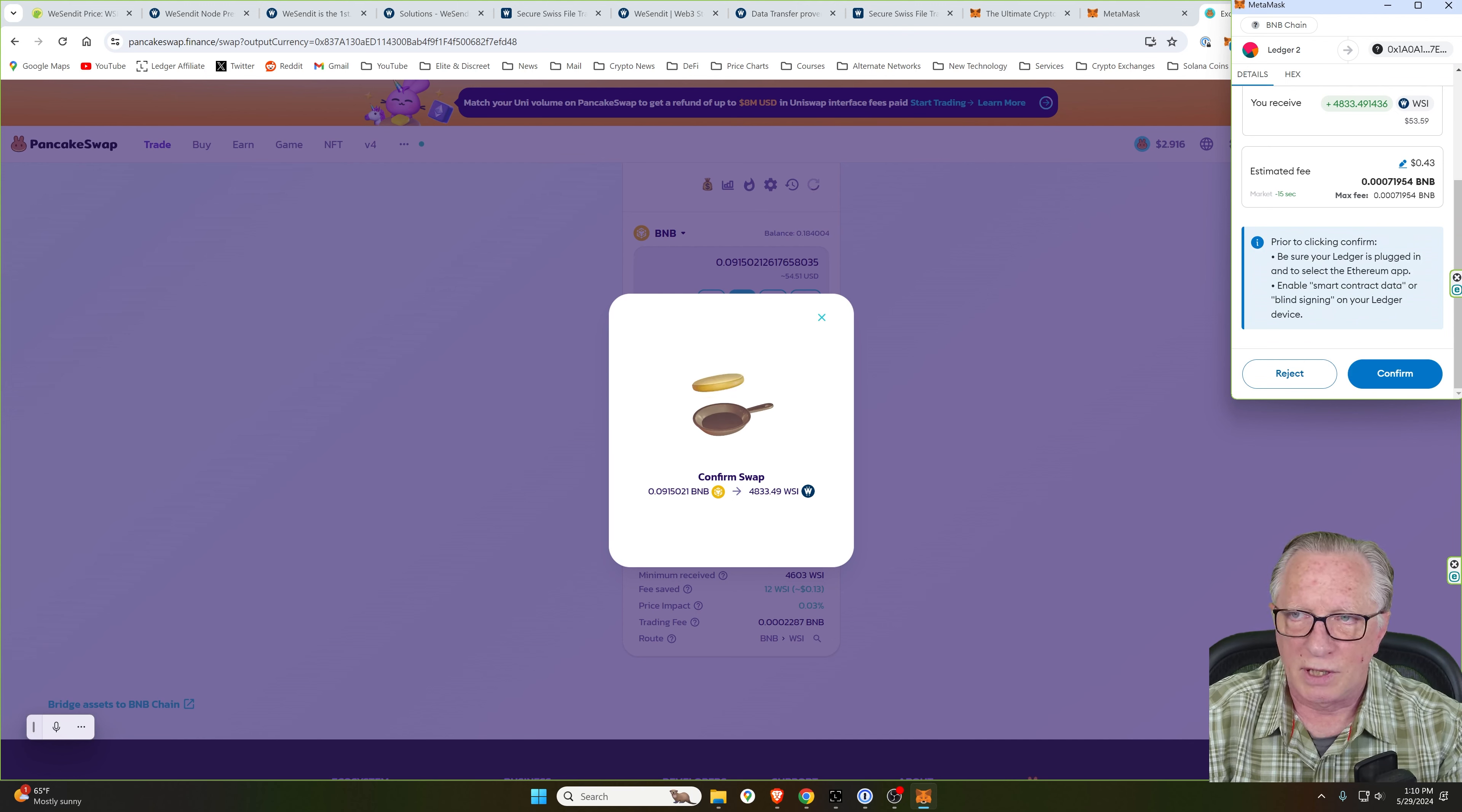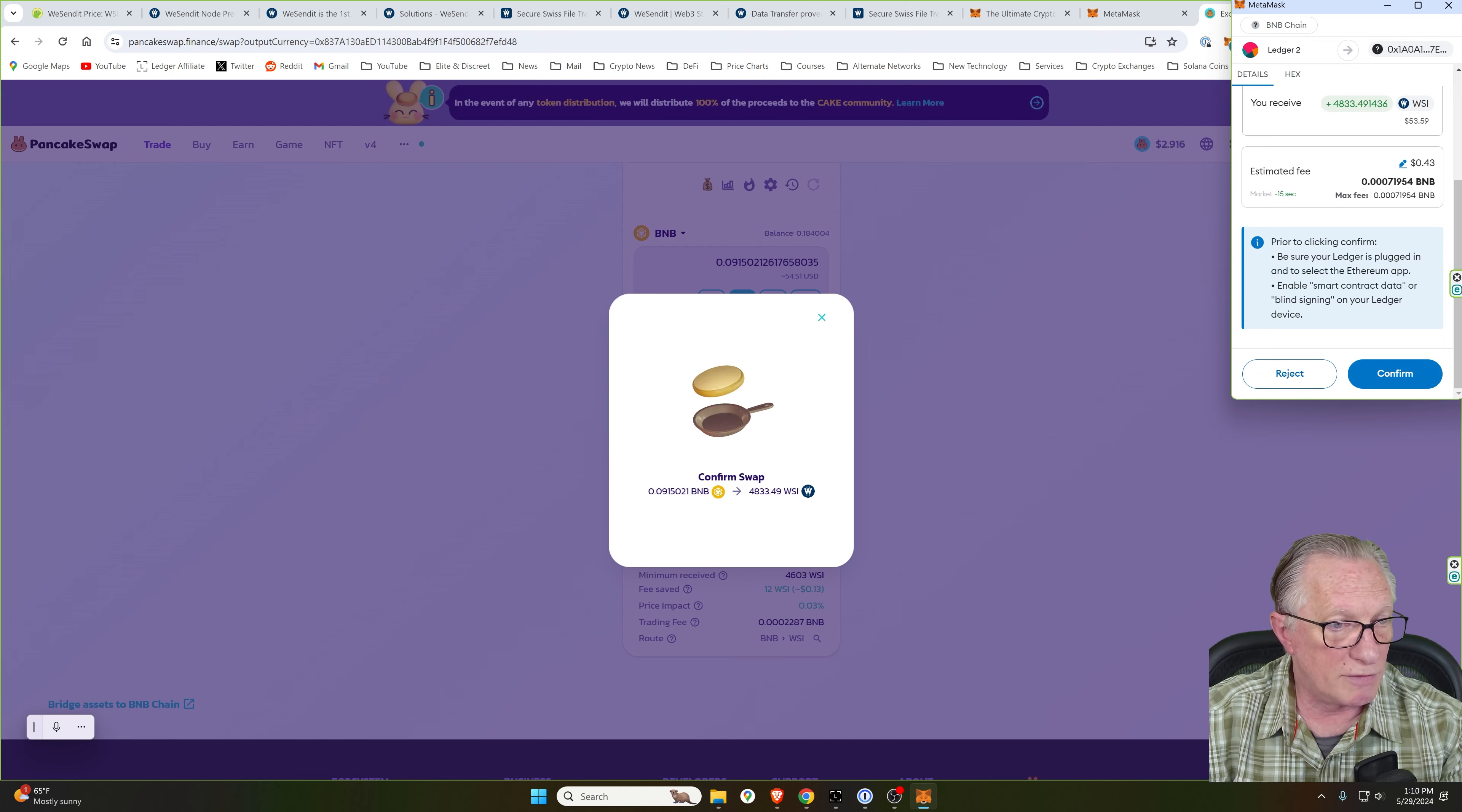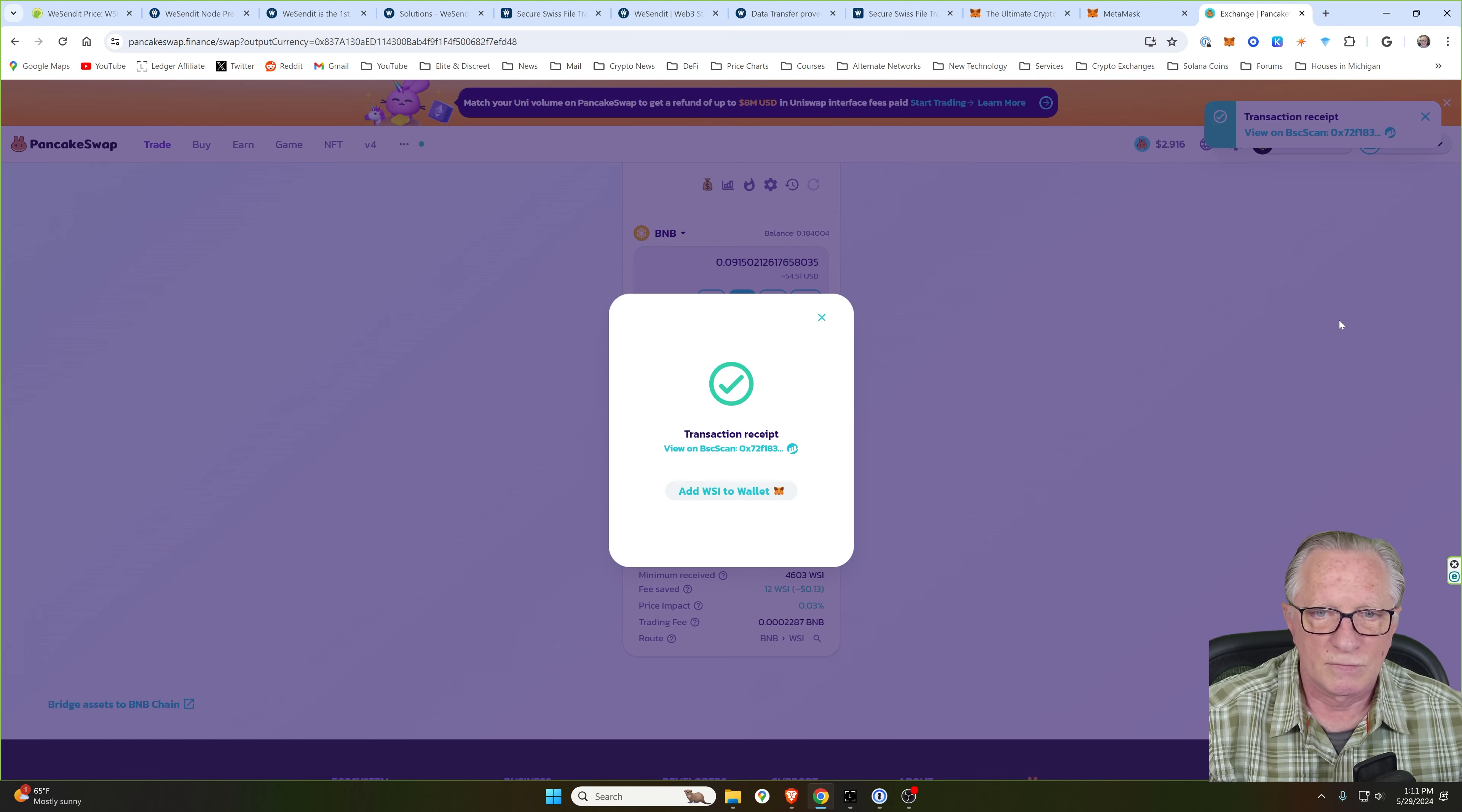And then we'll confirm that swap in MetaMask as well. You can look everything over and make sure it's correct. We're paying a pretty small fee on the Binance Smart Chain. I'm using my Ledger device to confirm this account. So I may have an extra step that you don't. I'm going to have to confirm on my device. And there we go.